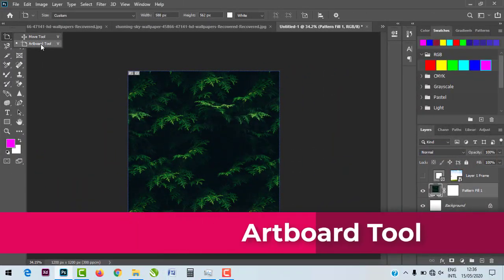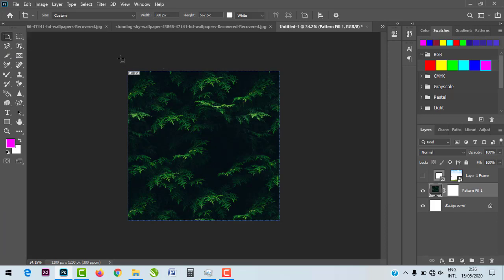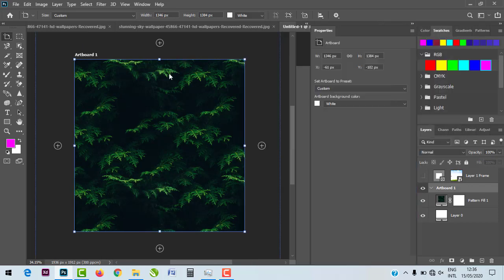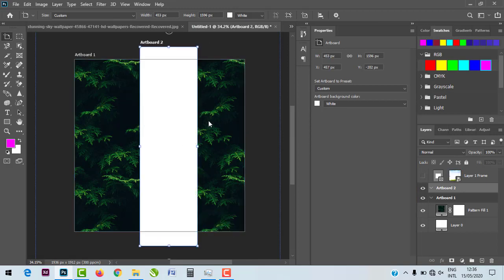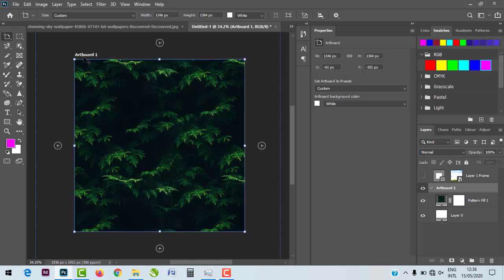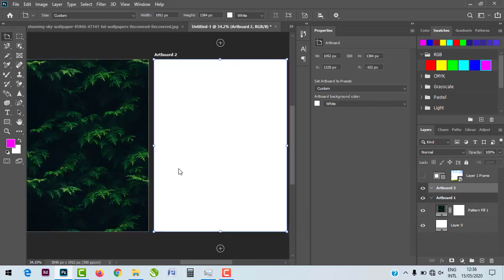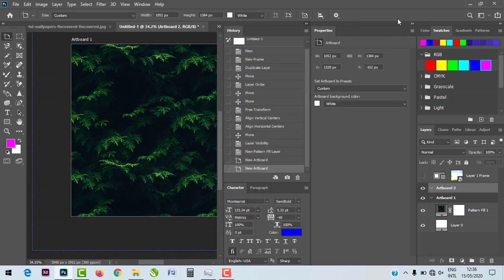Another tool added in Photoshop 2020 is the Artboard Tool. It lets you resize your artboard — literally resize the workspace where you design — making it bigger or smaller as needed. You can also add another artboard, work on multiple artboards side by side, and save or export all of them together.